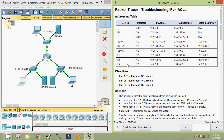That's all in this packet tracer activity — troubleshooting IPv4 ACLs. We can see the completion status is 90 out of 90. Friends, if you have any doubt in this packet tracer activity please comment below. If you like my video give a thumbs up and share with your friends, and don't forget to subscribe the channel so that you will get the latest uploading video information directly into your Gmail. Thank you.